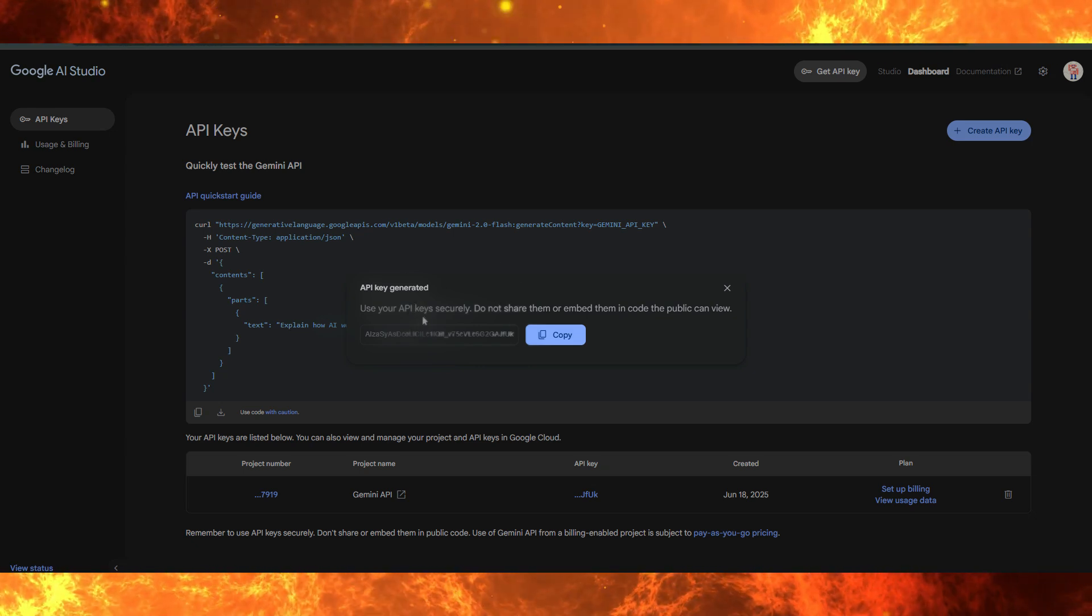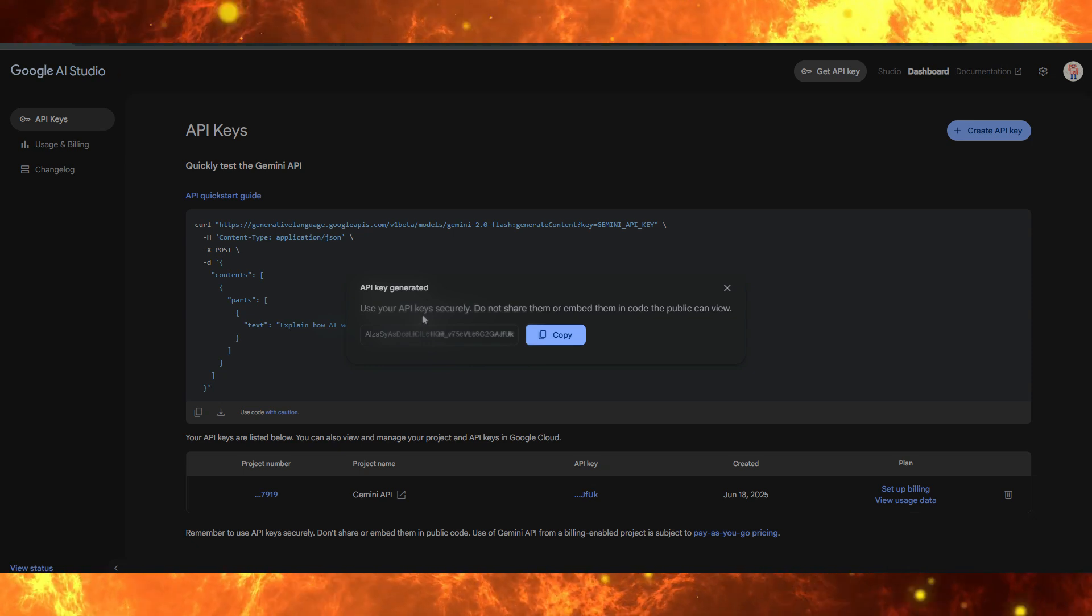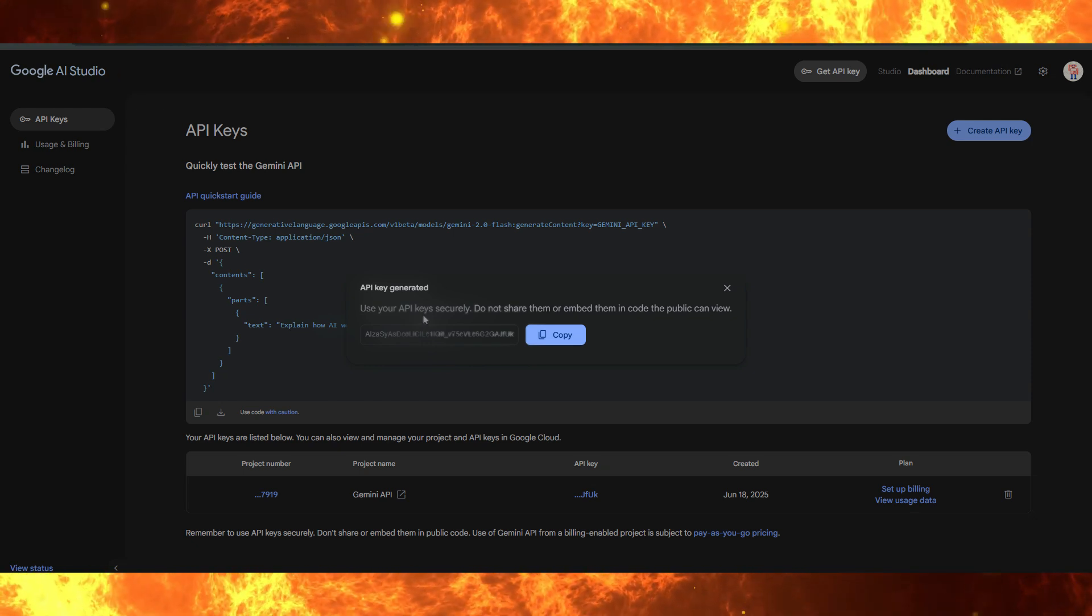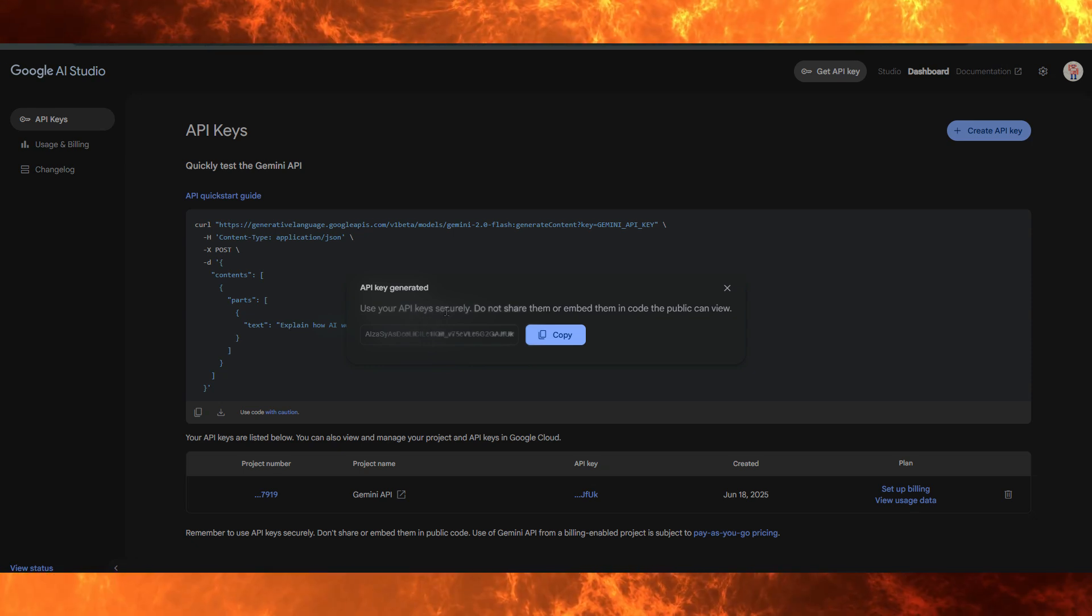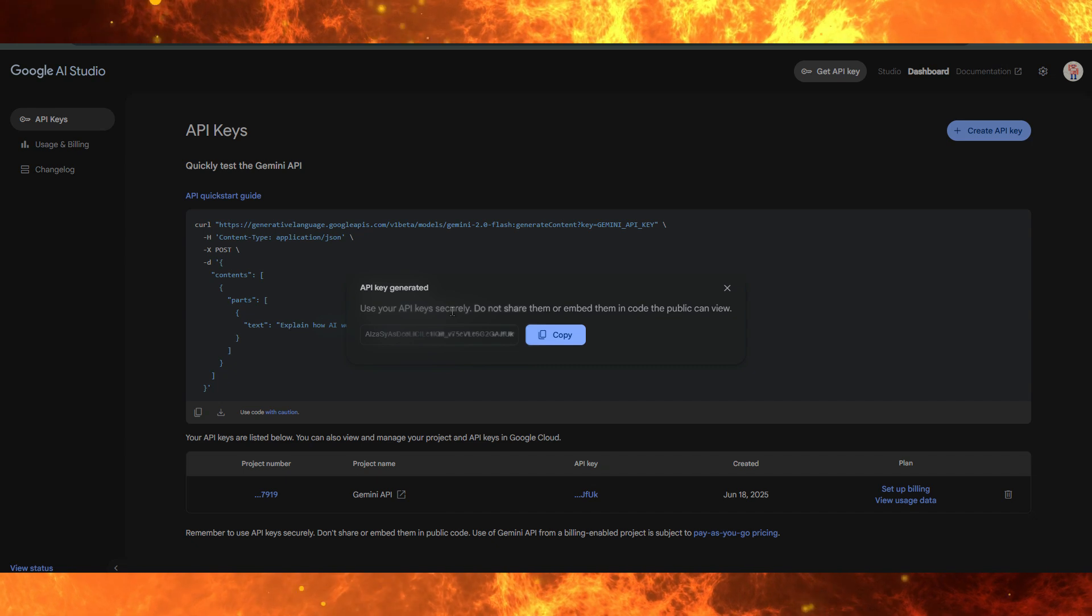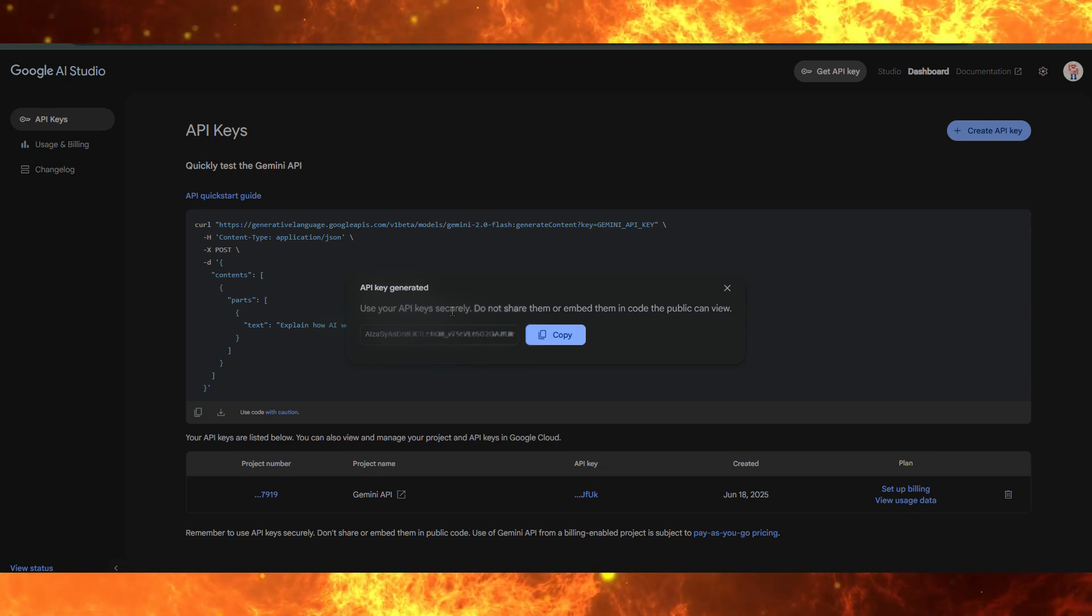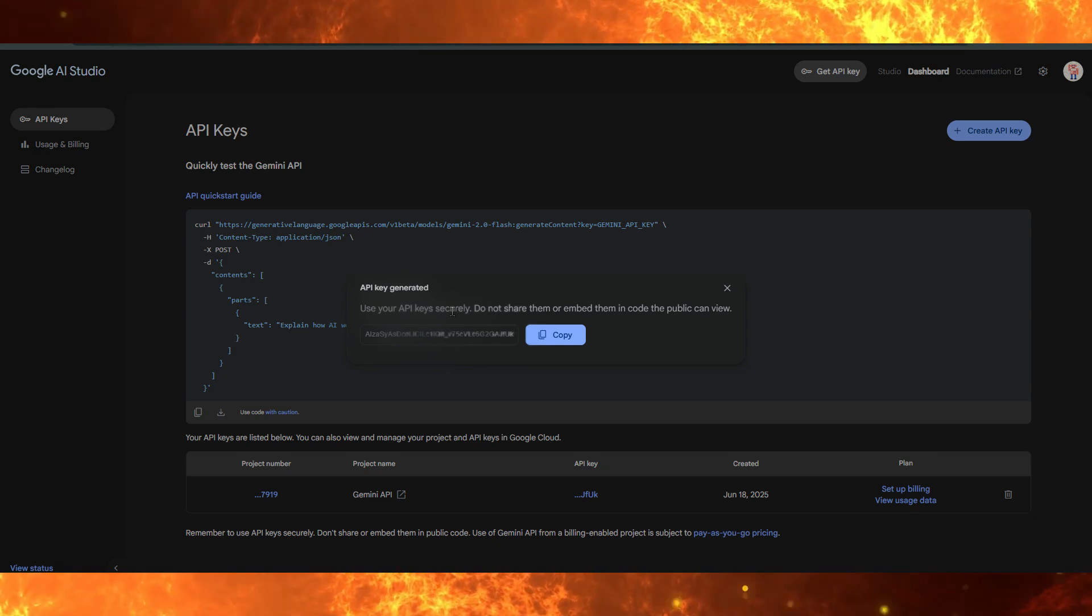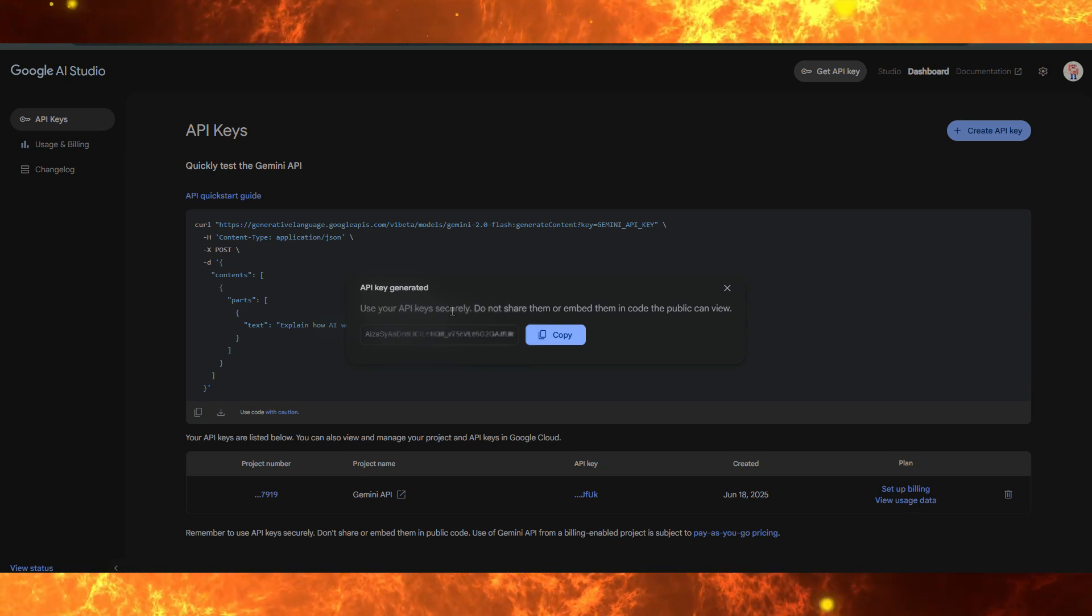Click the copy button to copy it to your clipboard. Make sure to store it in a safe place like a password manager or secure notes. Never share it publicly and don't paste it directly into client-side code that others can see.